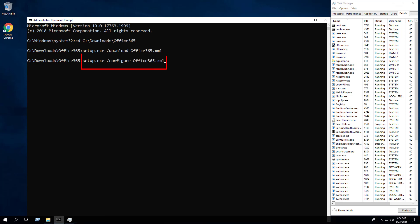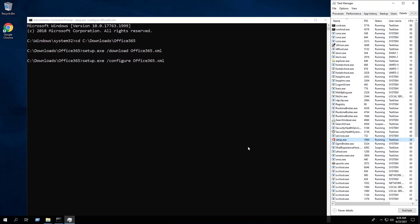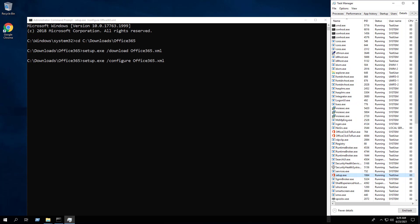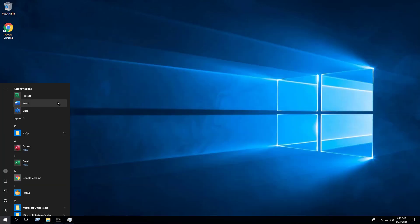Once the download has completed, you are finally ready to install Office 365. Enter the following command to install Microsoft Office 365 silently and hit Enter. We can see the setup.exe process has been kicked off. The install will take several minutes depending on the speed of your system.